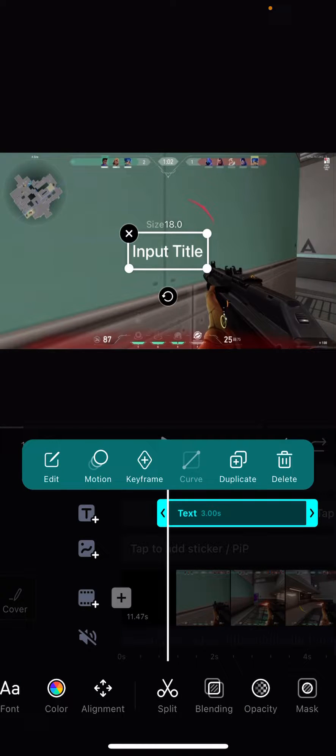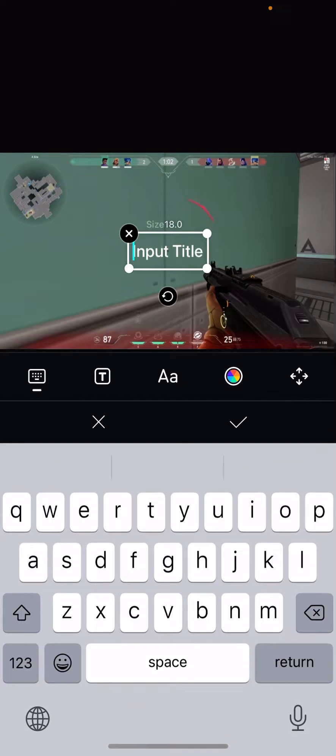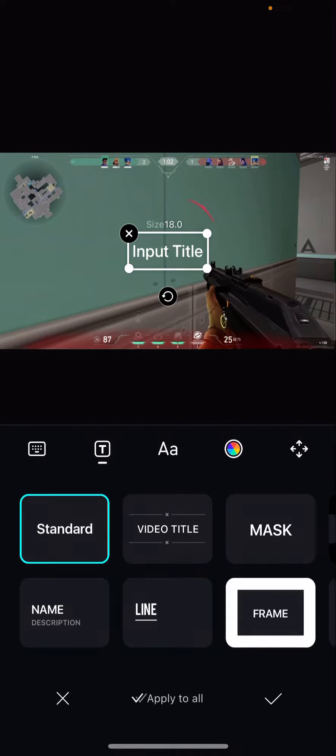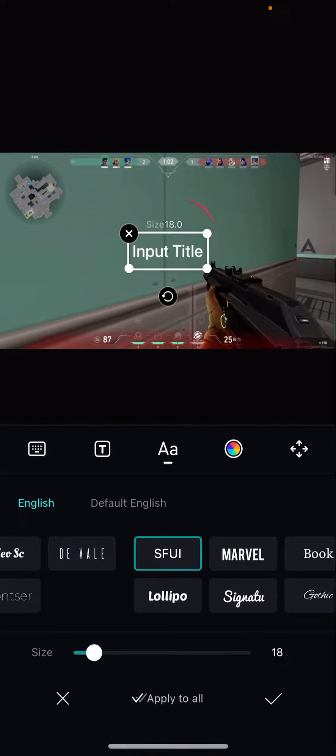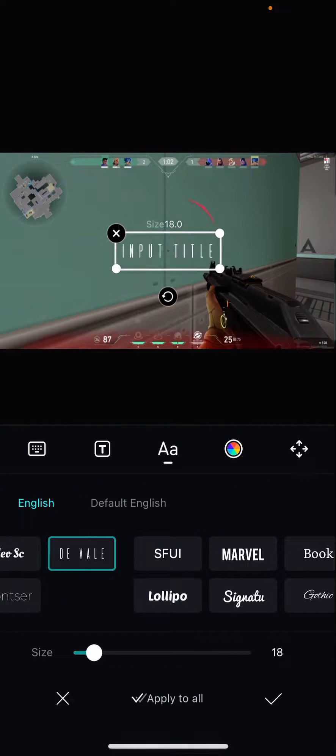But that's basically it. That's how you can add text to your video in VN Editor app.